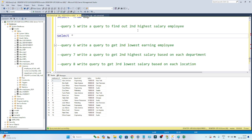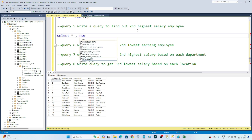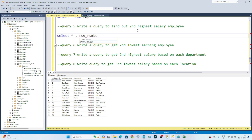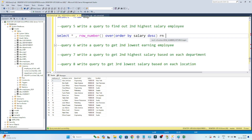Using ROW_NUMBER, I will assign a rank based on salary. The query is: SELECT *, ROW_NUMBER() OVER (ORDER BY salary DESC) AS rn FROM emp. Based on their salary in descending order — highest to lowest — we will assign a rank.